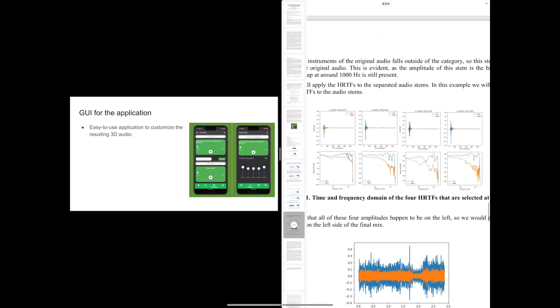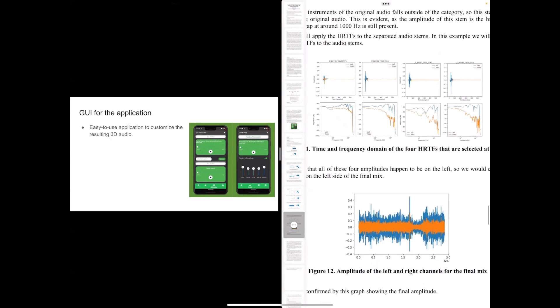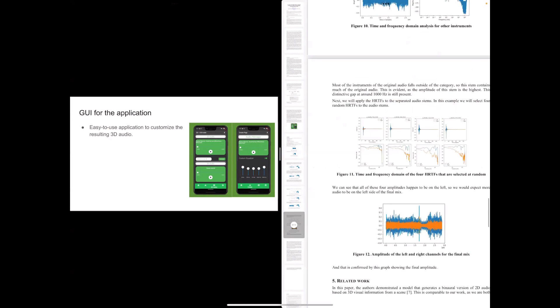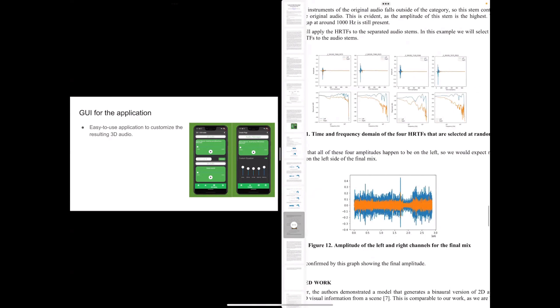And after applying them together, we can see that the final mix has a combination of the two. And because the head-related transfer functions are focused on making the sound effect from the left, we can see that the left part of the mix is clearly larger than the right side of the mix.